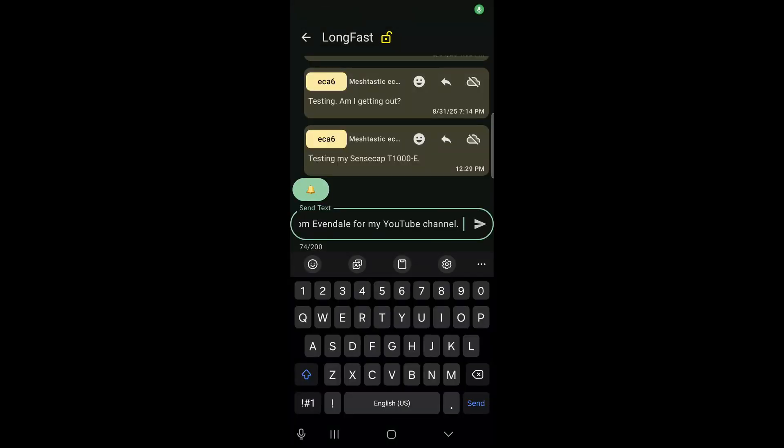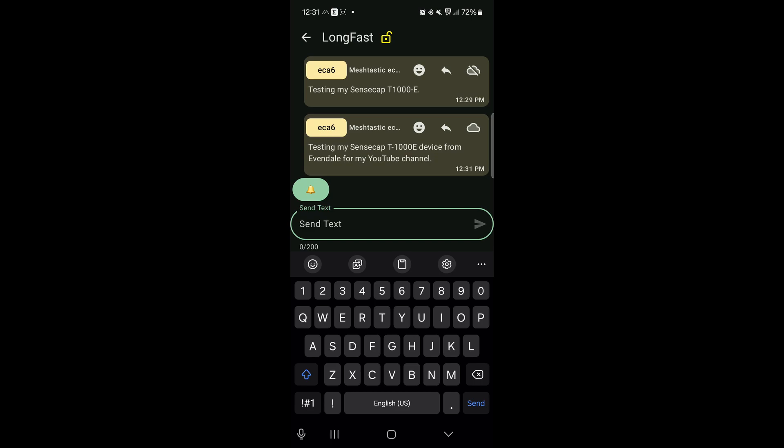Alright, we will just send one out again, just give it one more try. I don't want to tie up the network or anything like that, but I probably am not if these things are not getting out. And I'm playing around with the settings. I'm pretty new at this, so I'm testing it out. I'm just going with the default settings, the long fast.